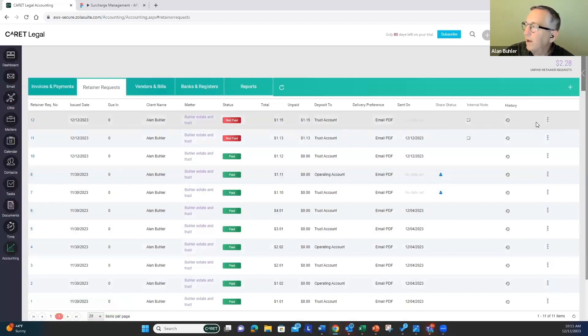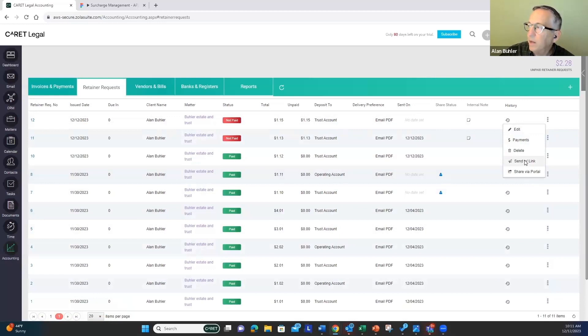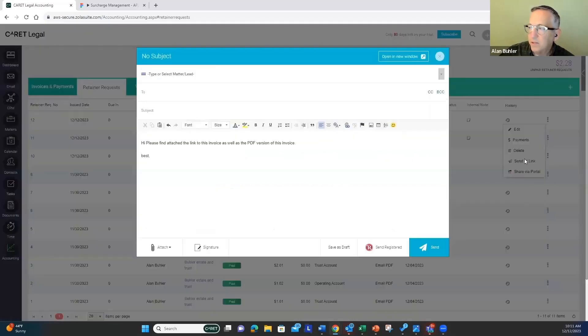We could edit that. There's an action menu here over on the right, and there are different things we can do, and what we're going to do here is send a request to our client. So I'm going to send that link.